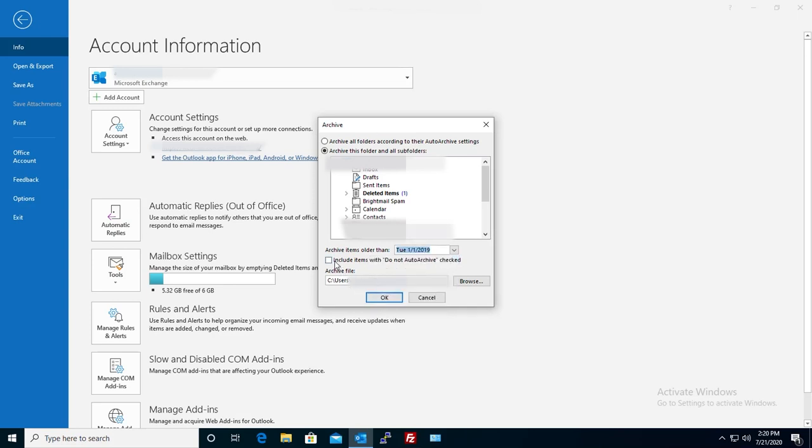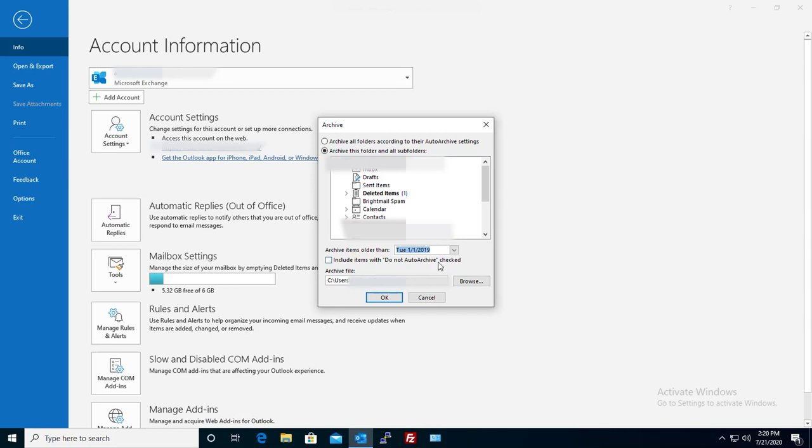So this option here, include items with don't archive checked. You have in your email you can do this option to set some emails or some items in your Outlook not to get archived. You can tick this one if you want to force modifying that option. I'm not going to do that.